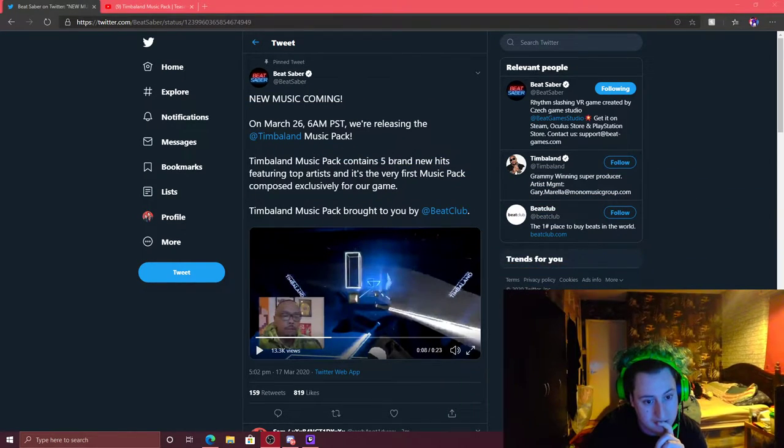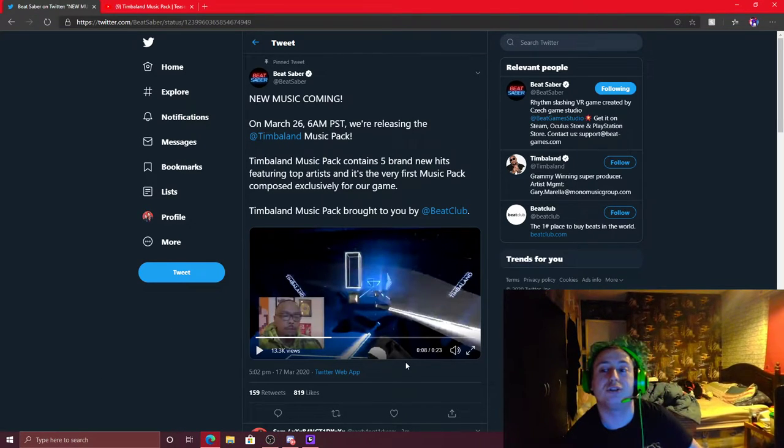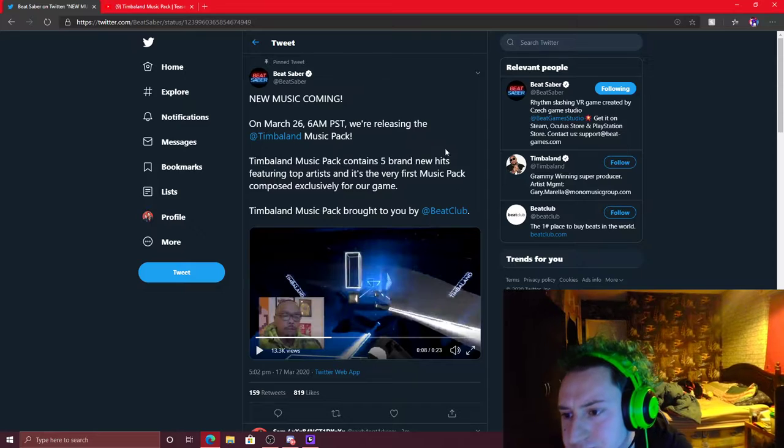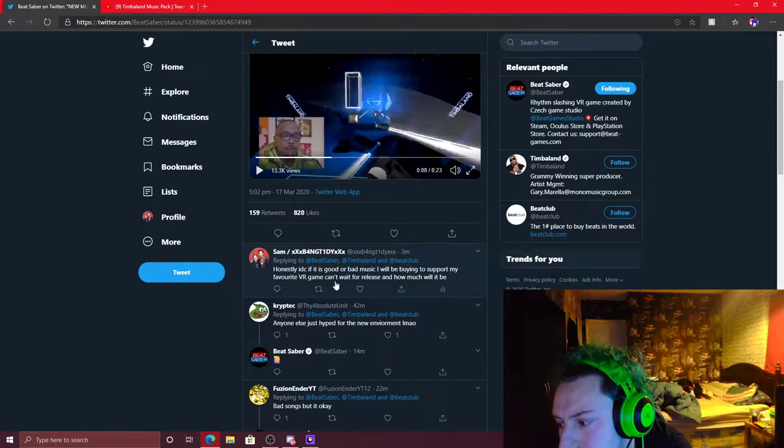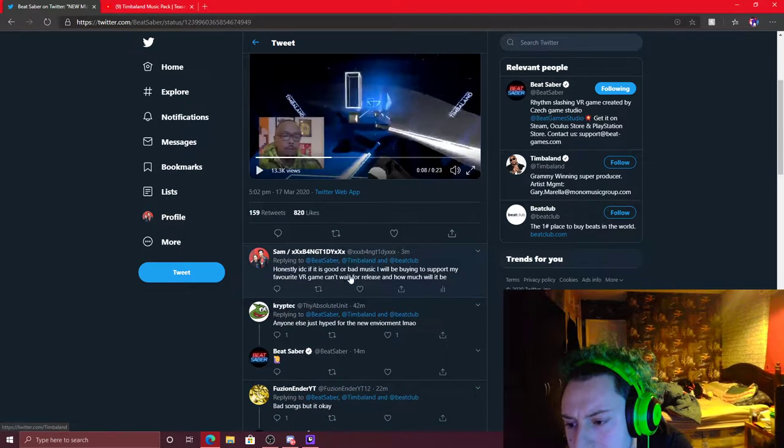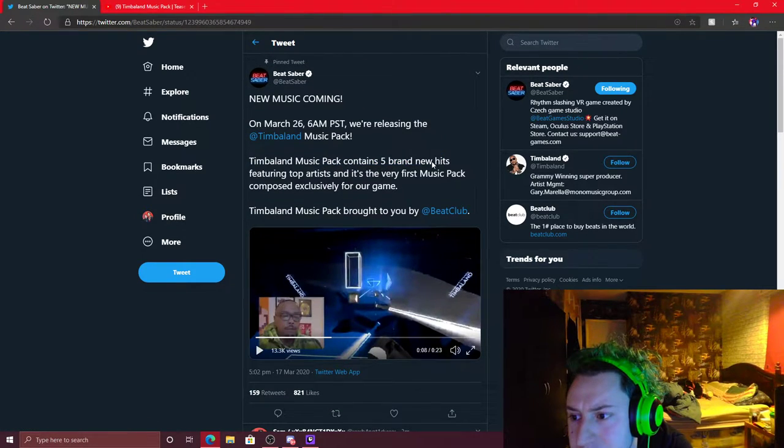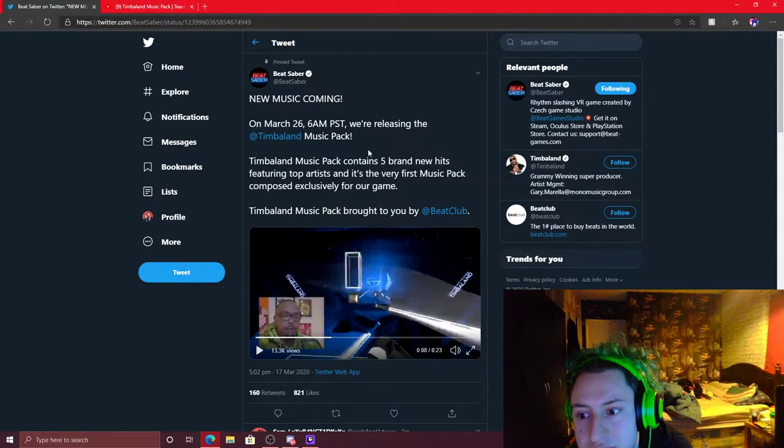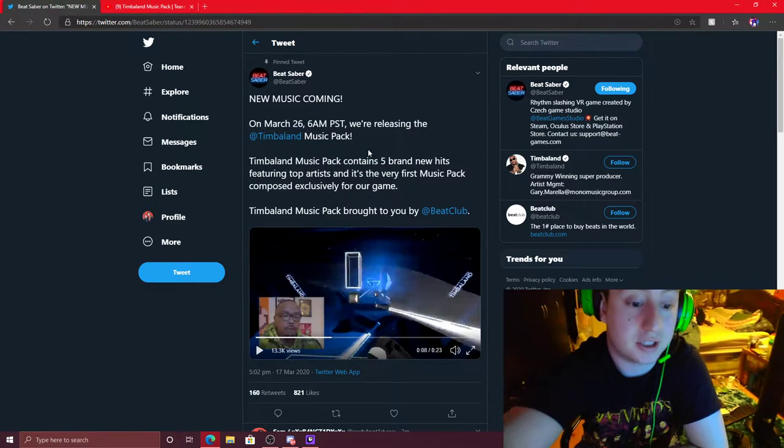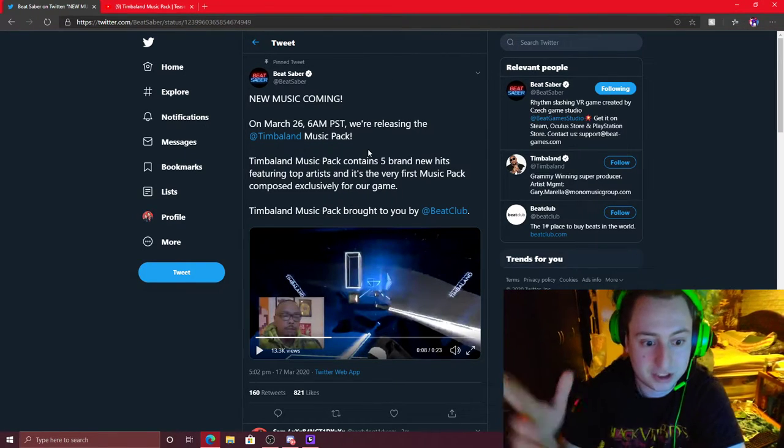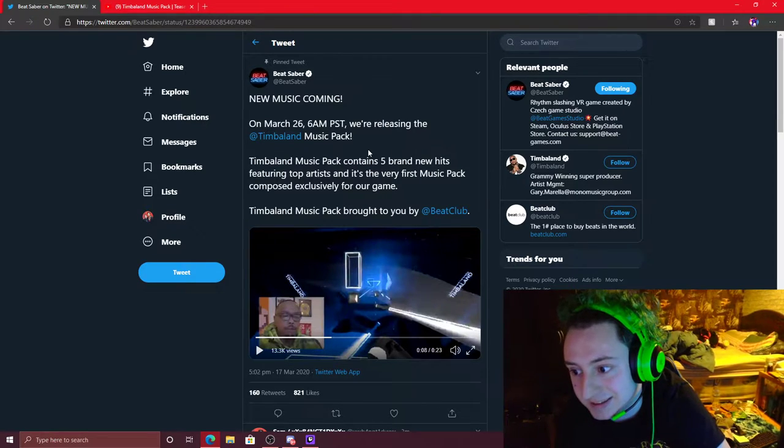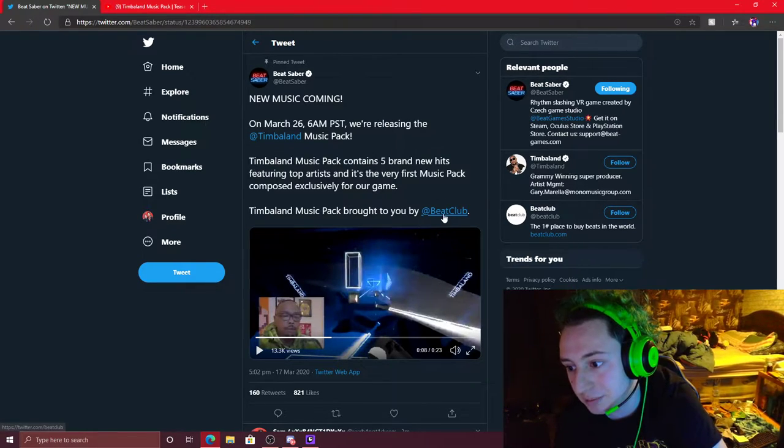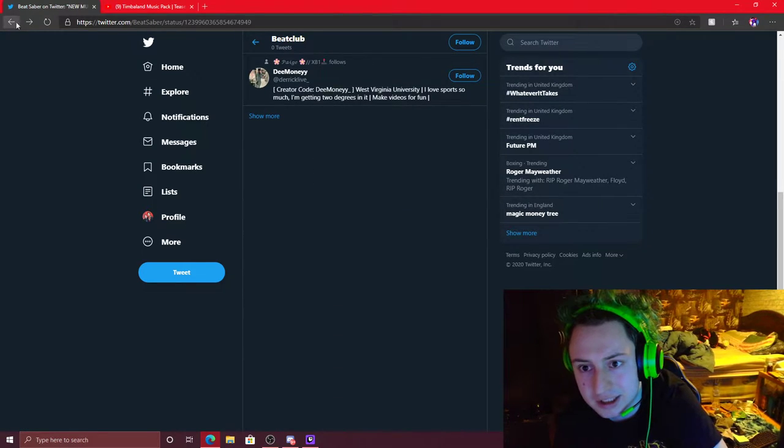This is a new music pack that's coming out on the 26th of March. Yeah guys, so this got announced when three, four hours ago almost. And basically, it's a new music pack, five new hits. Beat Club, whatever that is.